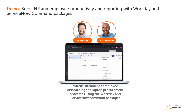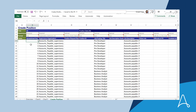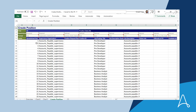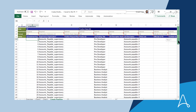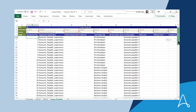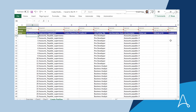Marcus is a pro developer who develops the automations that streamline employee and laptop procurement processes. Paul has prepared a list of over 100 positions to be hired for. The list has details like the title, the number of openings, the work location, hardware requirements for the role, and more.